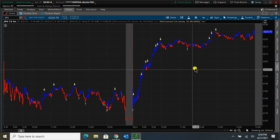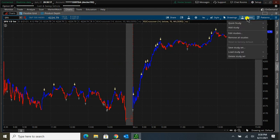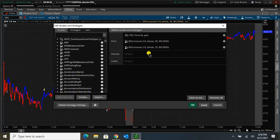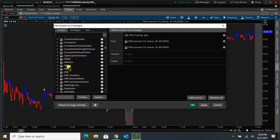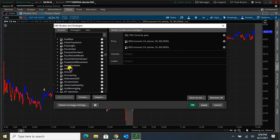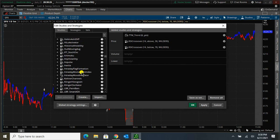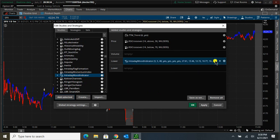Now to add it to my chart, I'm going to go to Studies, Edit Studies. I'm going to go down to Intraday Mood Indicator, right there. Click Add Selected, and then click OK.